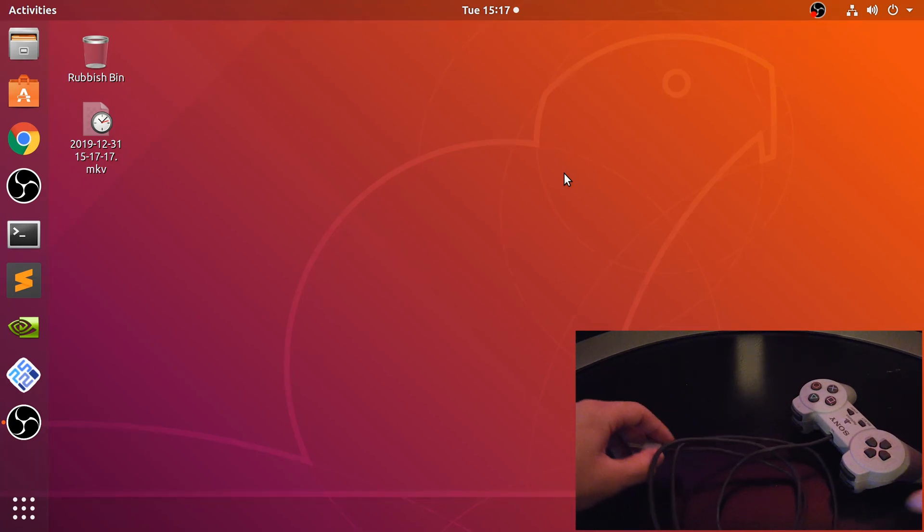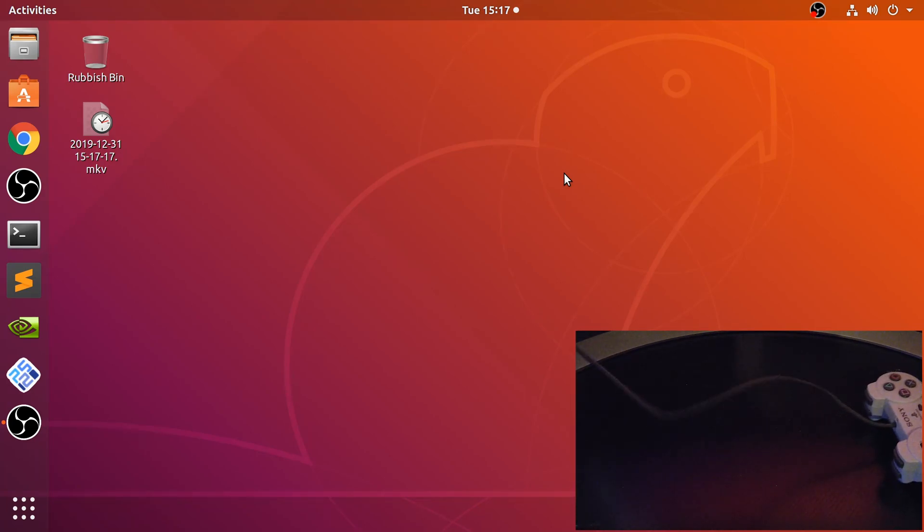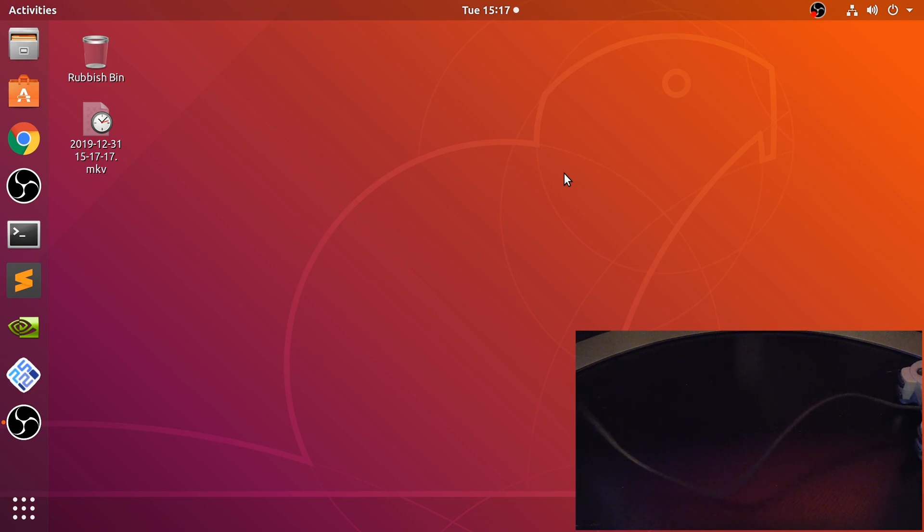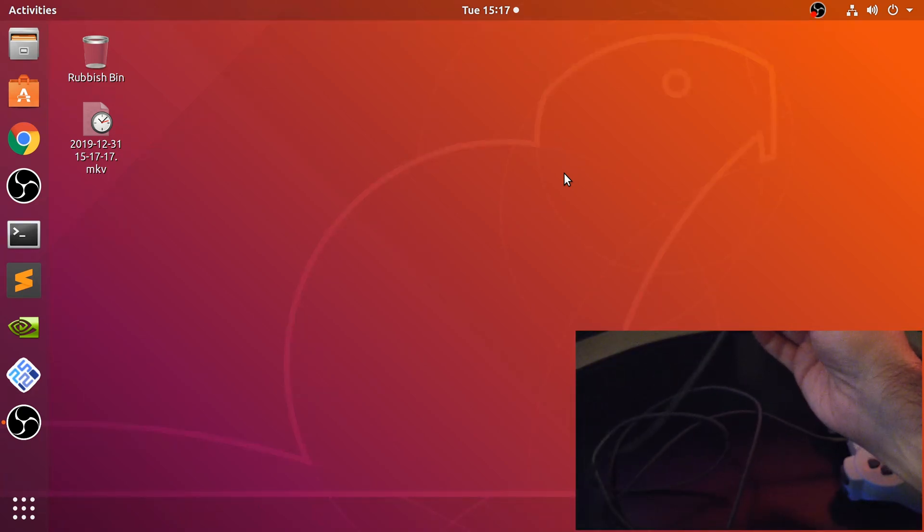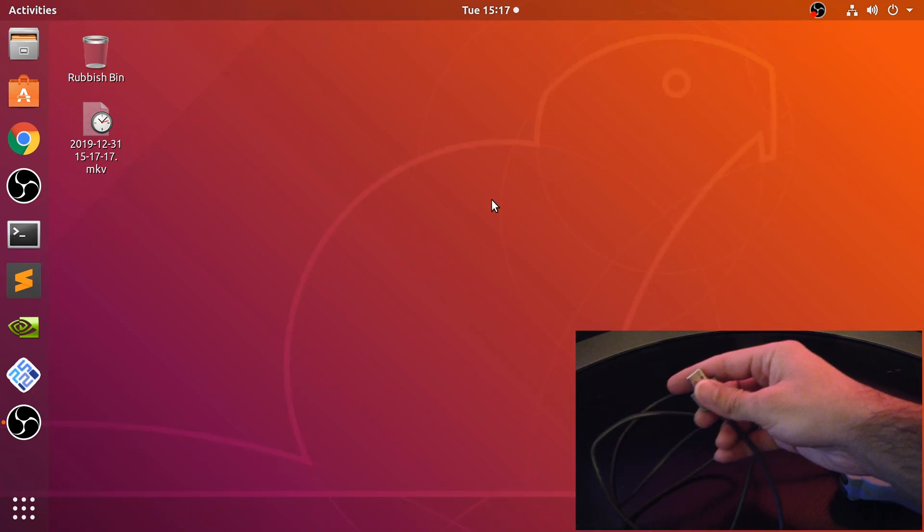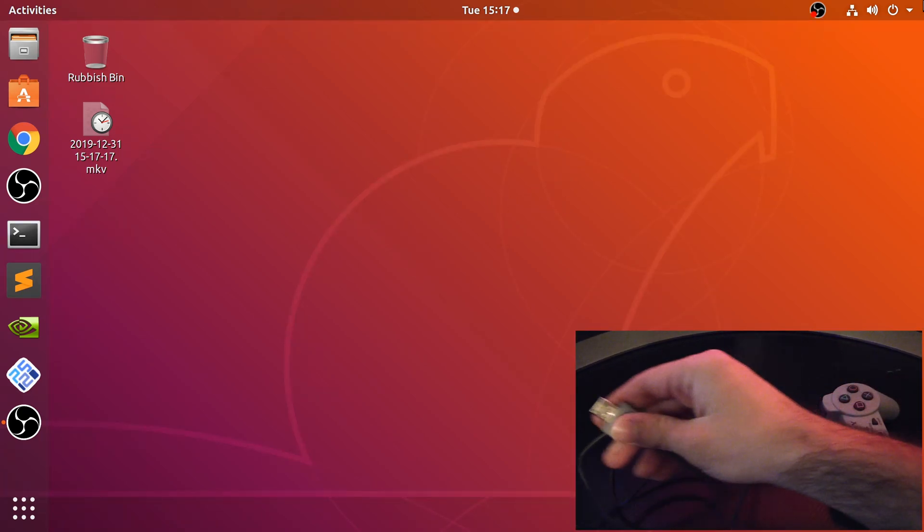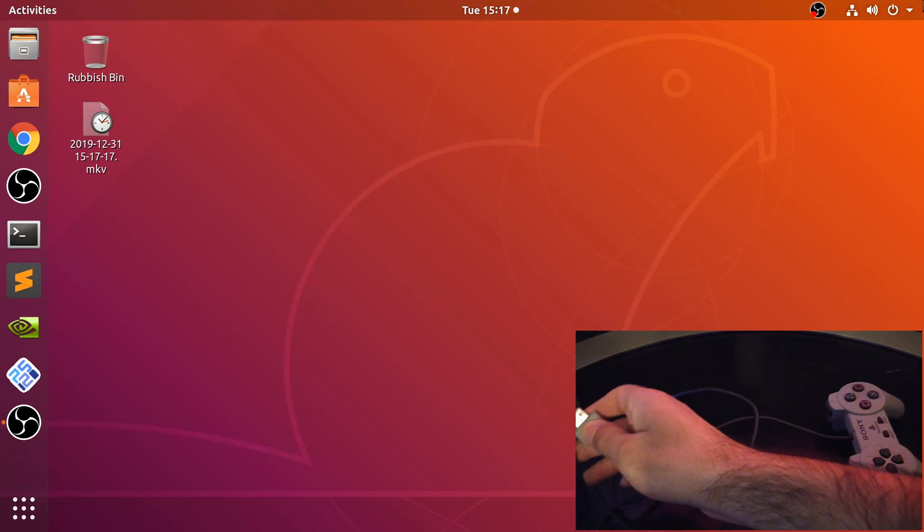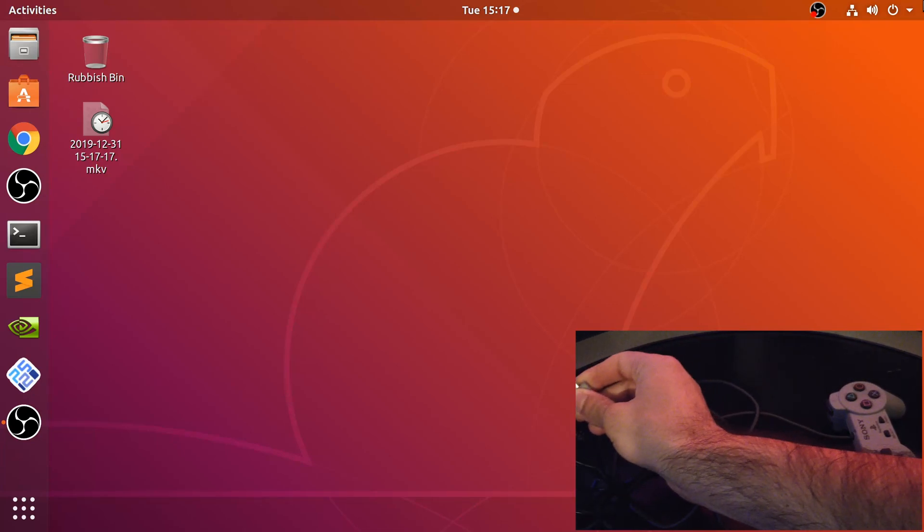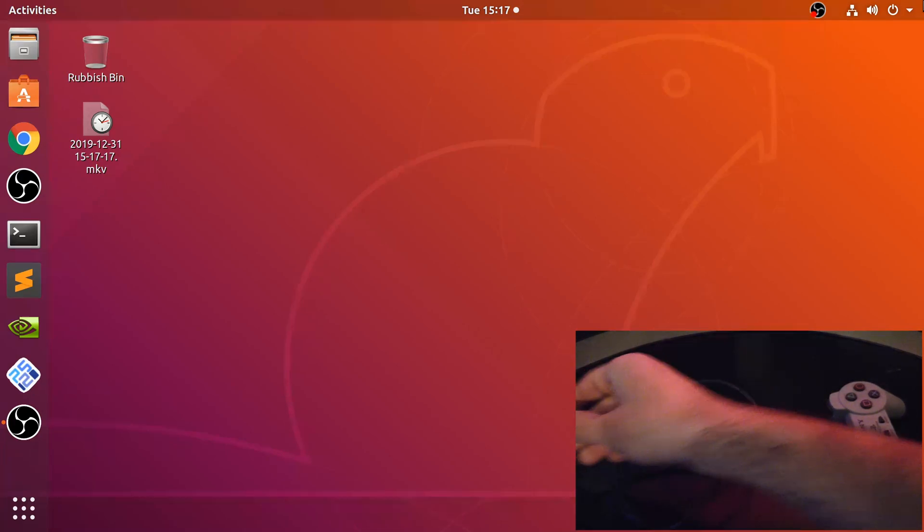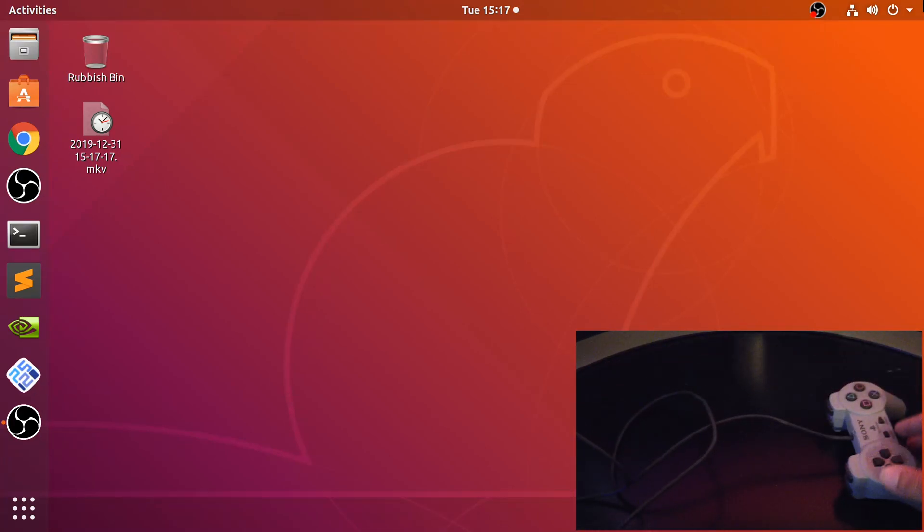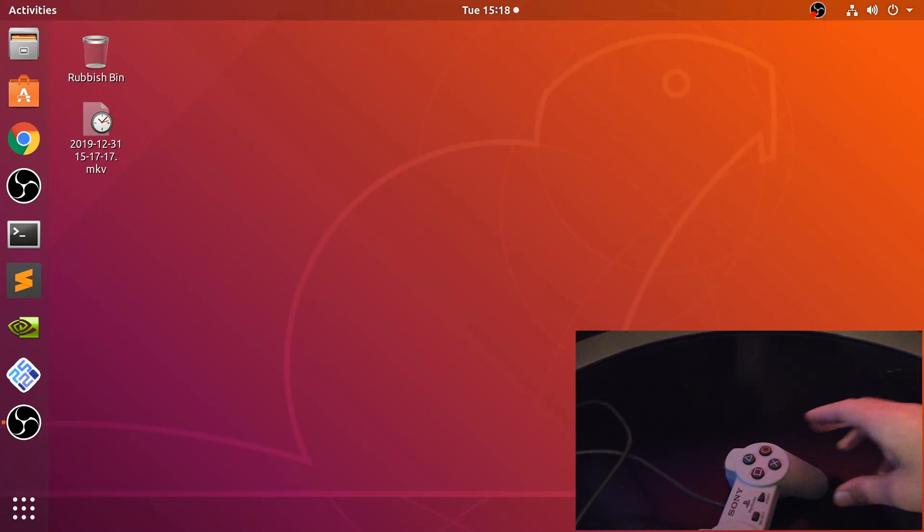It's just literally plug and play. So let me grab this and plug it in. I've got a little hub here. Okay, that's all plugged in now.